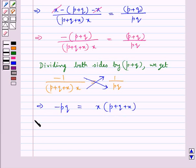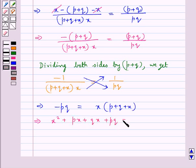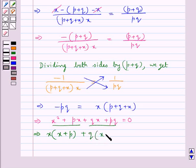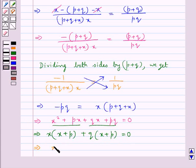Or, this gives us x squared plus px plus qx plus pq is equal to 0. Now, making pairs: from the first pair we take out x, inside the bracket we have x plus p. From the second pair we take out q common, inside the bracket we have x plus p. So this gives us x into x plus p plus q into x plus p is equal to 0, or x plus p into x plus q is equal to 0.